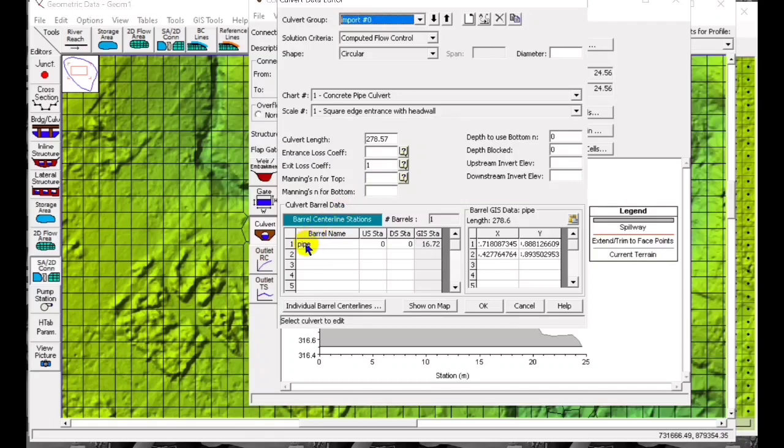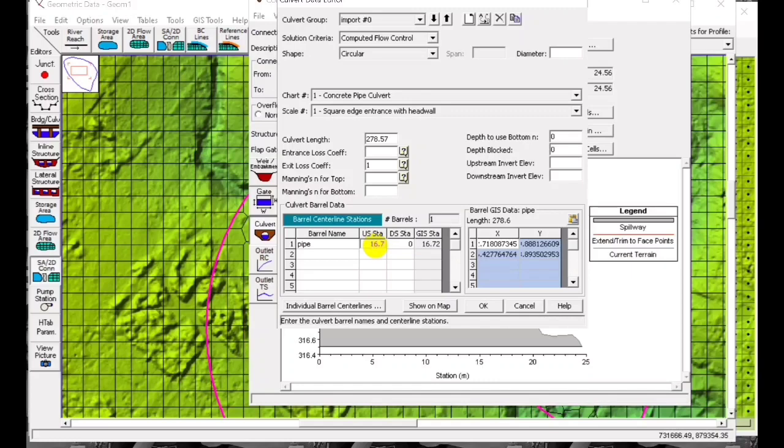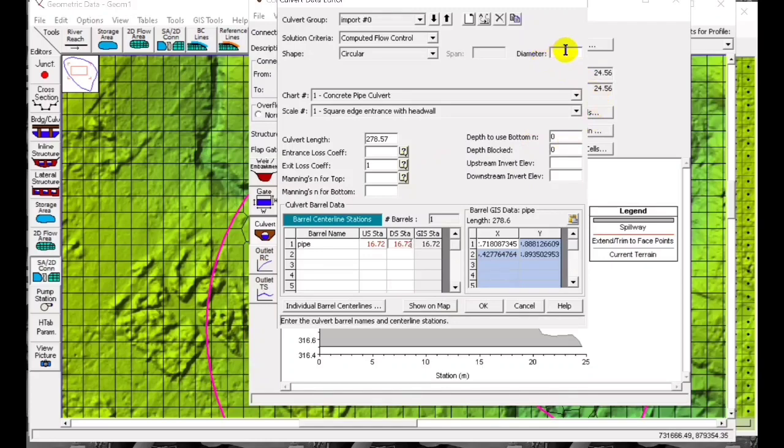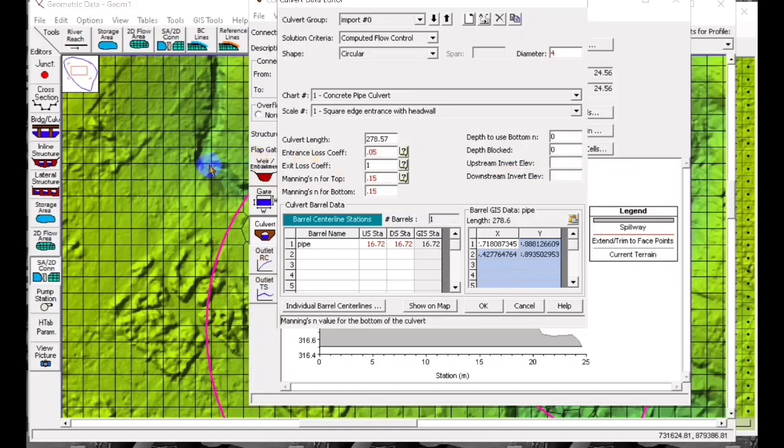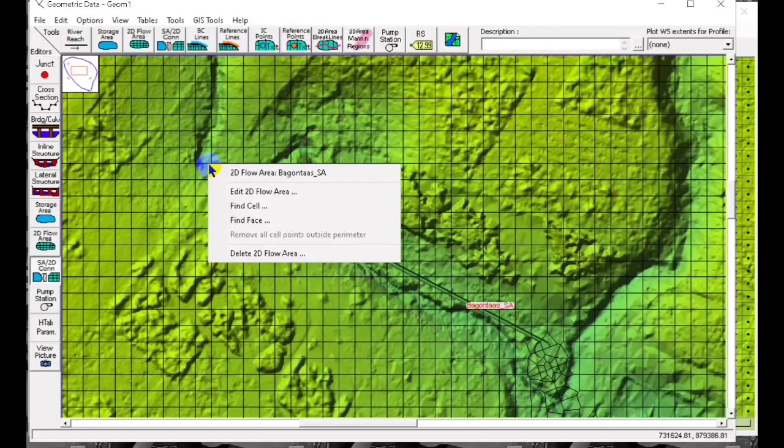The pipe is appearing. The slope is 16.72. We input the coefficient. As we have sand, it's 0.05 and 0.15. This is the upper elevation and the lower elevation.